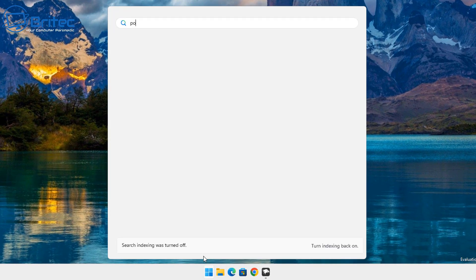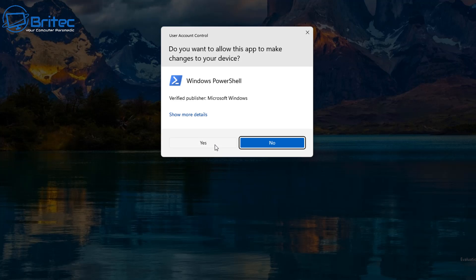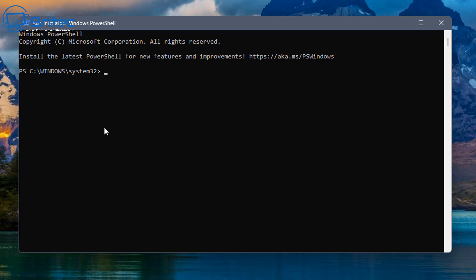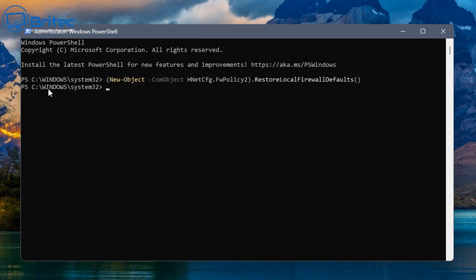Another method is to open your search box, type 'PowerShell', and run it as administrator. Say yes to the User Account Control. Once PowerShell is open, put in this command — I'll try to leave it in the video description, though sometimes the brackets cause issues with posting. Once you've done that, press Enter and this should reset all of your firewall settings back to default.